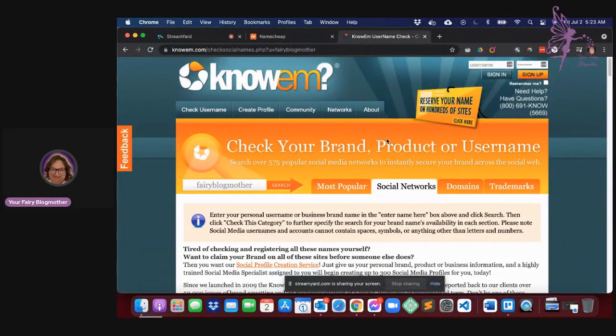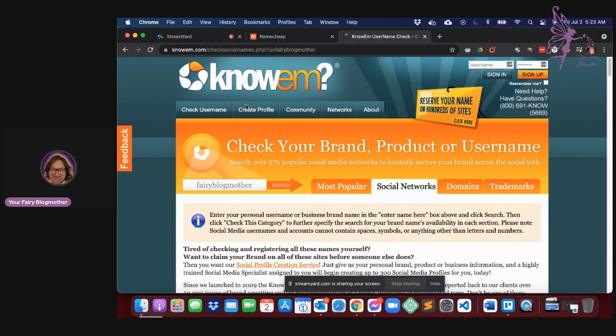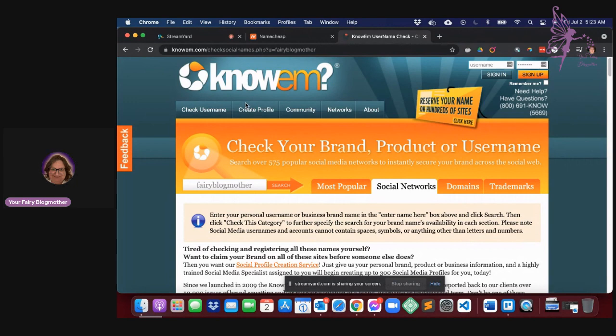Hi, this is Annie. I'm your fairy blog mother. Today we're going to be talking about a website called Knowem. That's kind of strange, but it's K-N-O-W-E-M and it is a .com site.